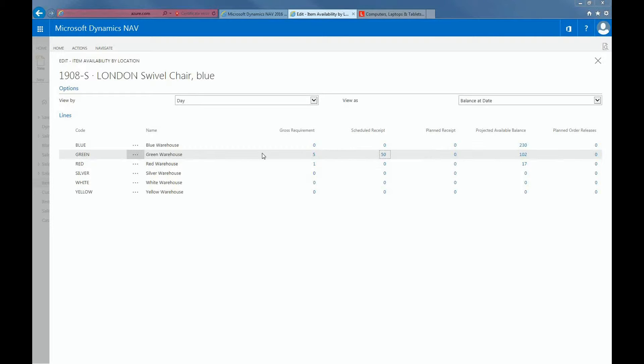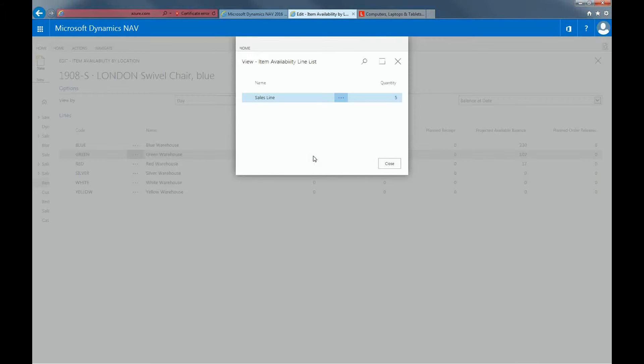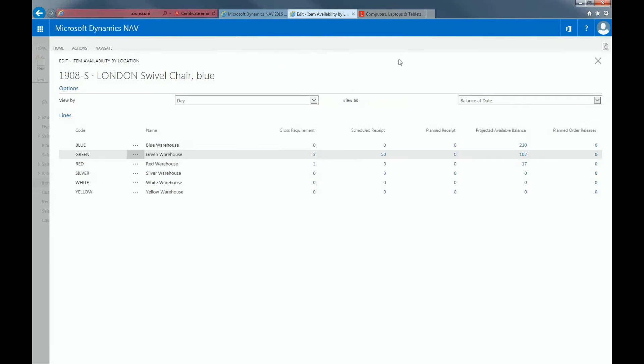This window shows one line for each location. Each line shows the item's availability figures in the following key fields. Gross Requirements specifies the sum of the total demand for the item. We can see the quantity 5 is coming from the sales line, but remember you can also have other requirements like production, assembly, and so on.